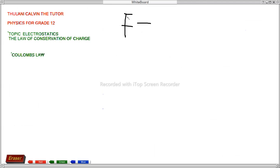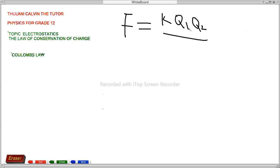In the formula F = kQ1Q2/r², K is the constant, Q1 and Q2 are the charges for those spheres or objects, and r² is the distance between those two forces squared. Let me sketch the diagram and do an example.